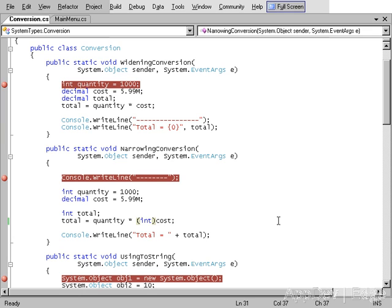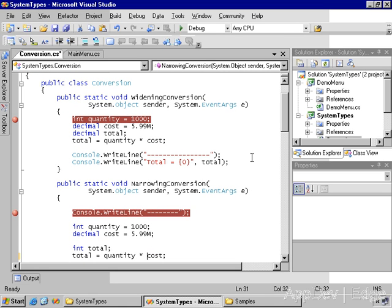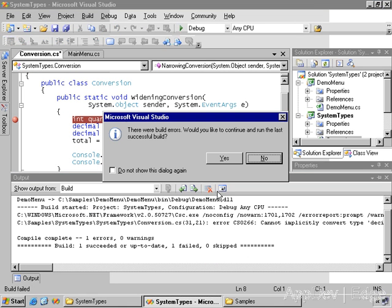So for example, if I come in here and delete this and then try to compile, I get an error.